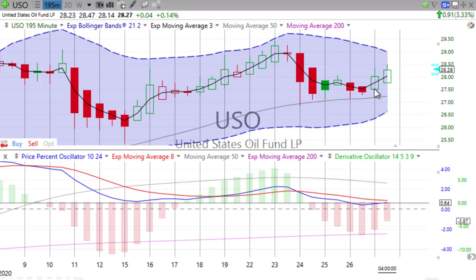On the half-day chart — 195 minutes is the accurate half-day, two candles each day — we see up movement in the morning and more up movement in the afternoon. The price percent oscillator hasn't crossed over yet but is getting closer. The derivative oscillator is losing downward momentum. We'll continue to see where oil is going to go.